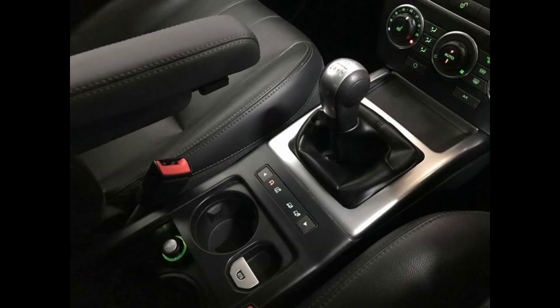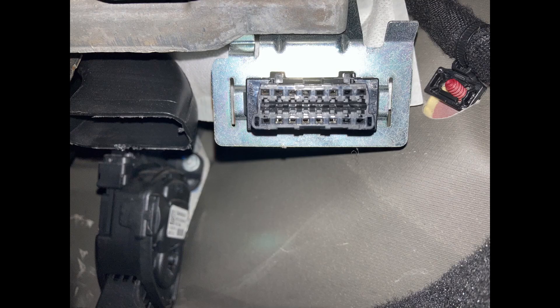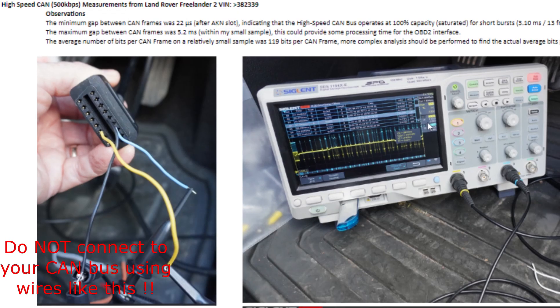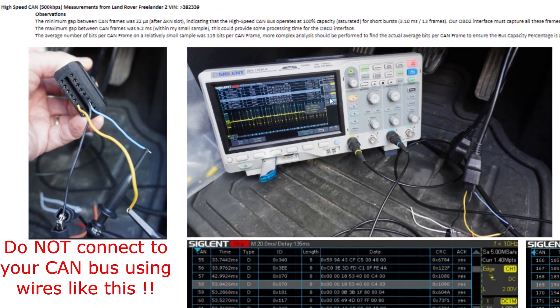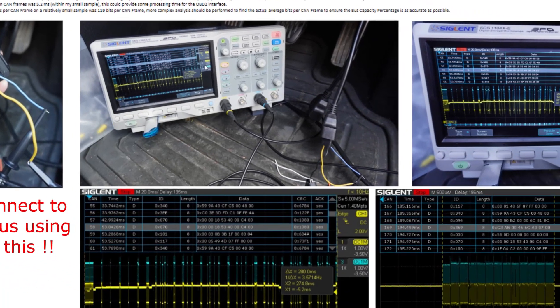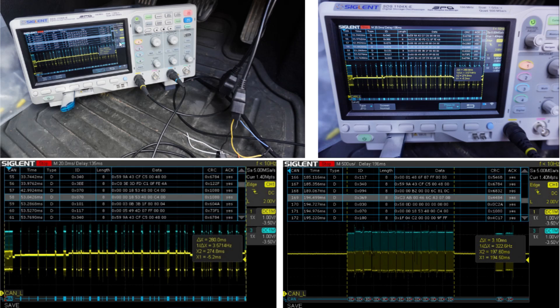This Land Rover Freelander 2 most likely shares similarities with early Land Rover Erope models, and it would be interesting to compare the two CAN IDs. On the Freelander 2, the high speed CAN bus operating at 500kbps had a minimum gap between CAN frames of 22 microseconds after the acknowledgement slot, indicating the bus operates at 100% capacity in short bursts averaging about 3.1ms or 13 CAN frames back to back. The maximum gap between frames is 5.2ms.